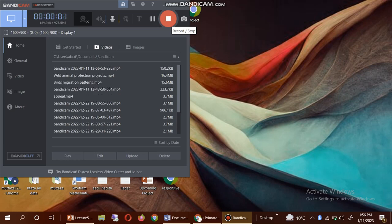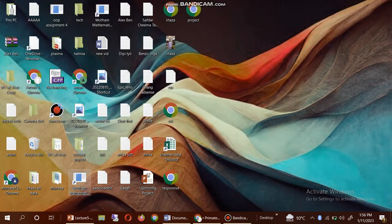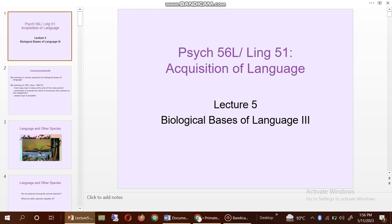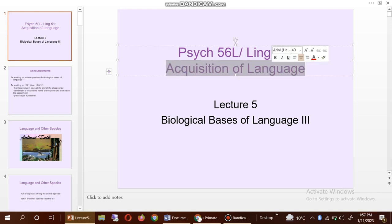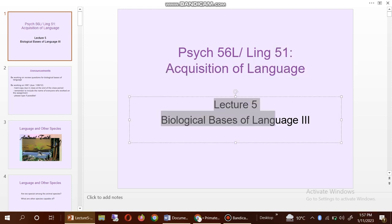Assalamu alaikum to all viewers, welcome to my channel. In the studio we will discuss about the primate language. You can also see here the equation of language, Lecture 5.